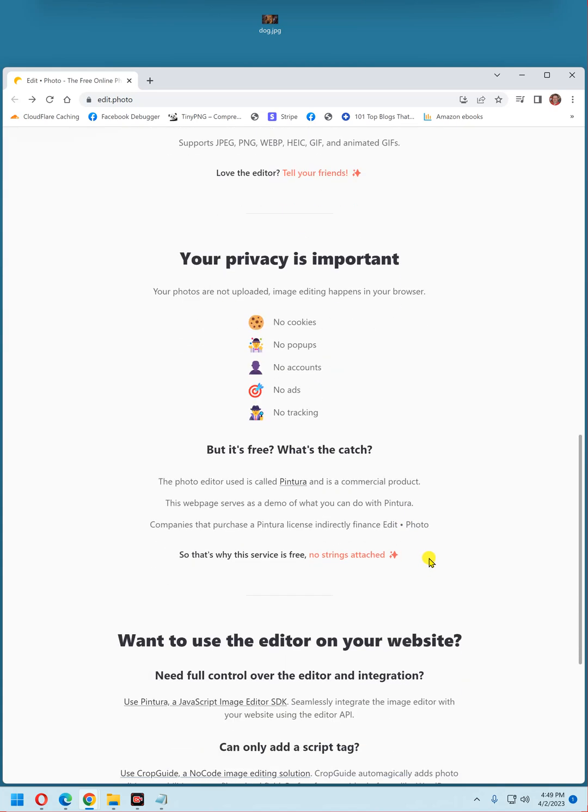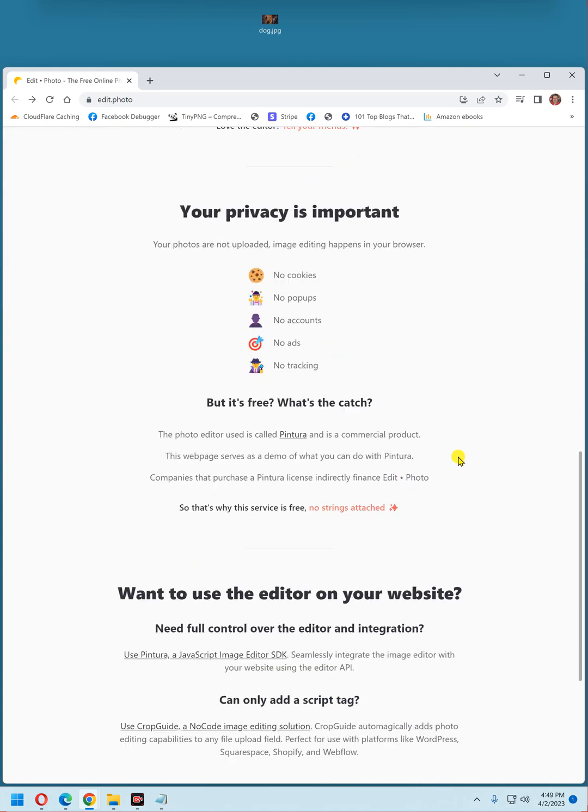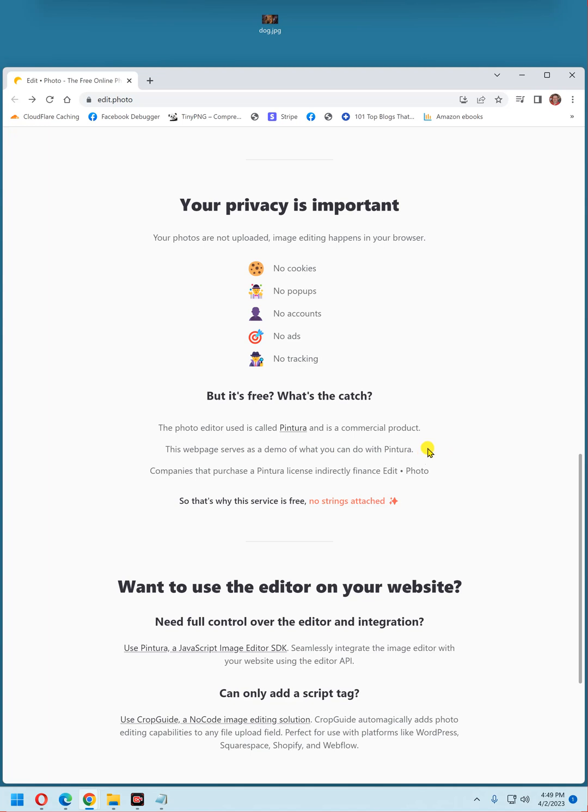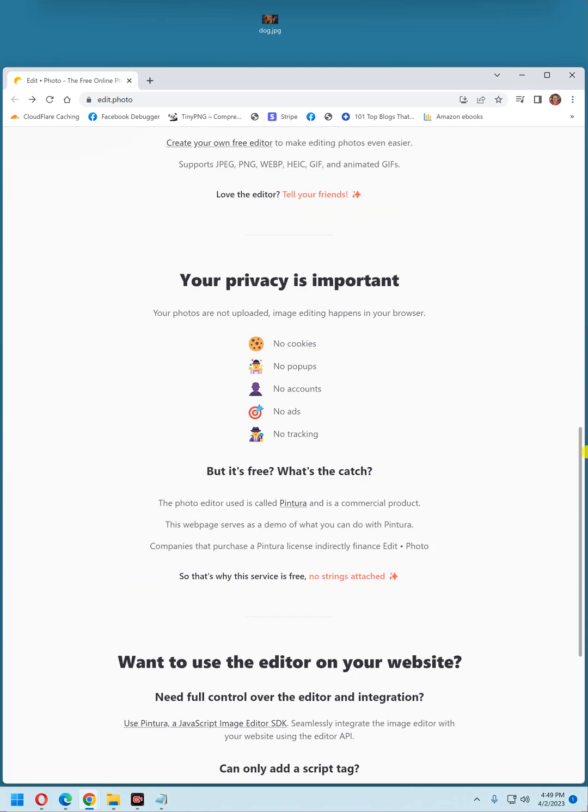And if you're wondering how they can do that for free, well here's the explanation. The photo editor used is called Pentura, which is a commercial product. This web page serves as a demo of what you can do with Pentura. Companies that purchase a Pentura license indirectly finance Edit.Pro, which is the online tool that we just demonstrated. Pretty neat, huh?